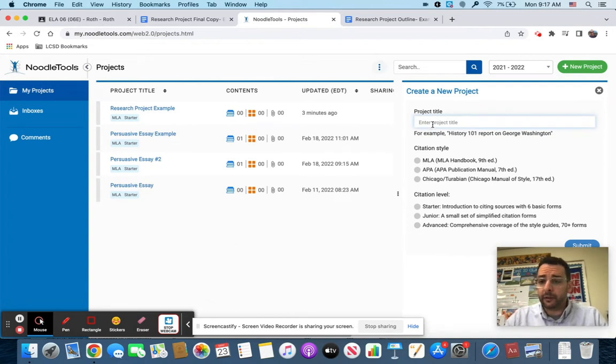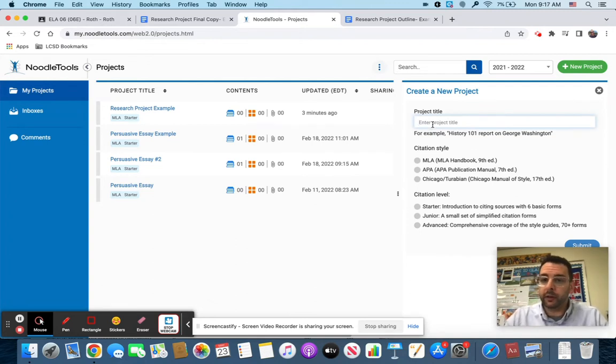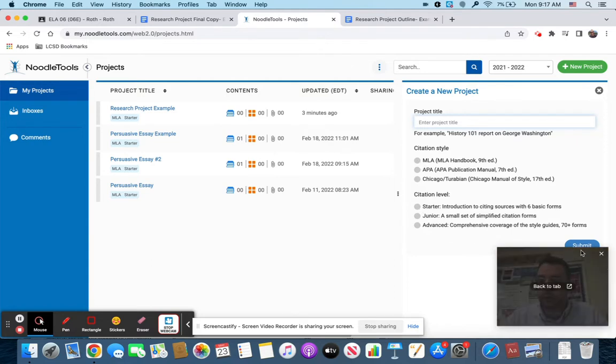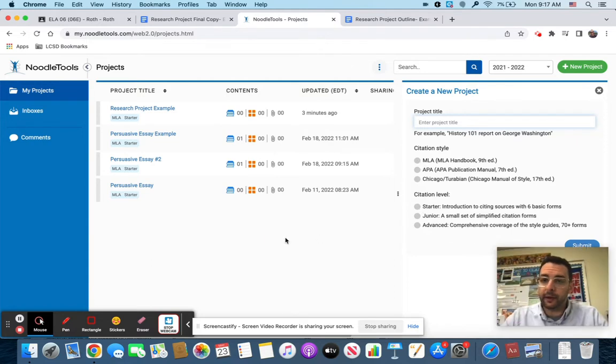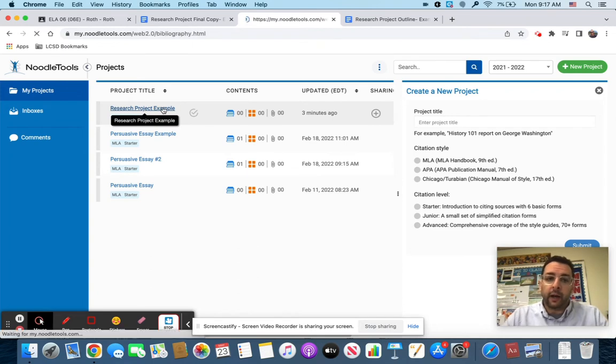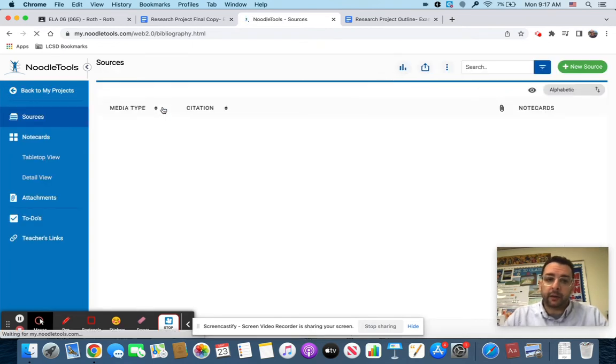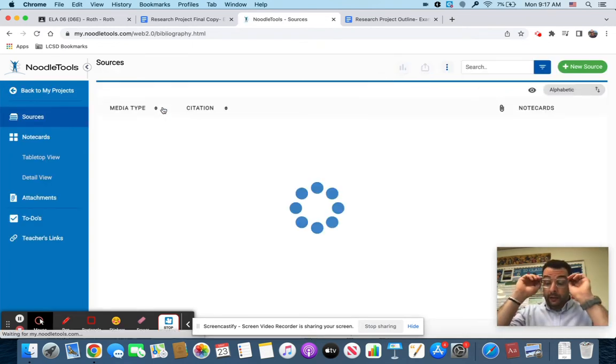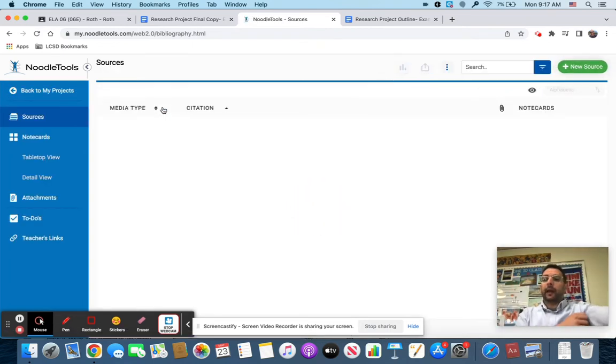When you click new project it's going to ask you to type a title in. You're going to want to do research project or ancient Rome or whatever you did. Then you're going to choose MLA and starter and hit submit, and it's going to create a new project for you.